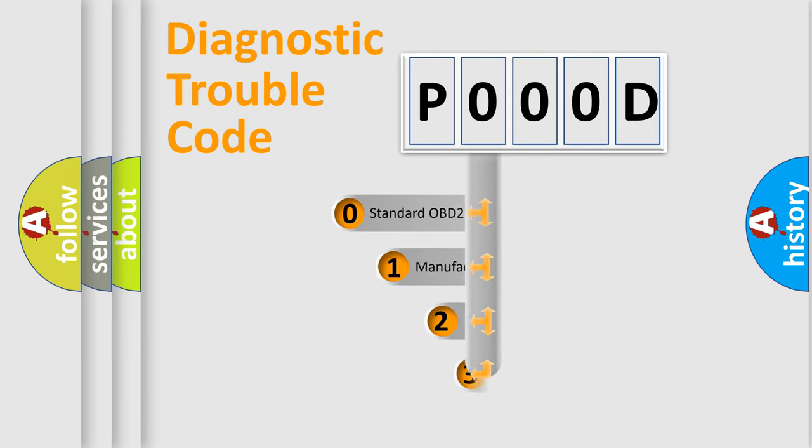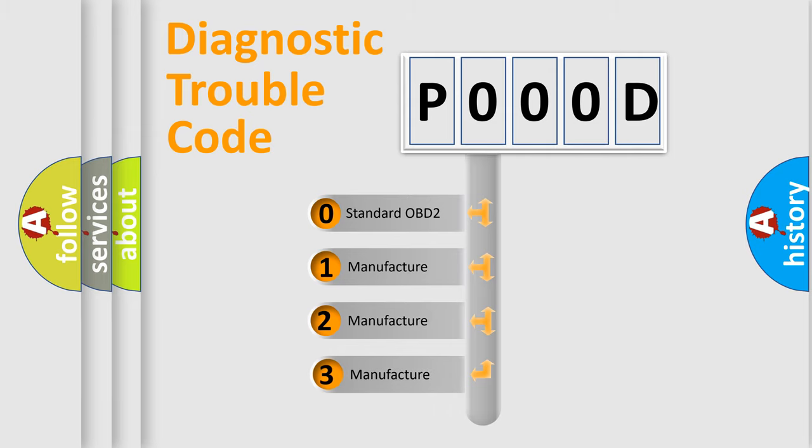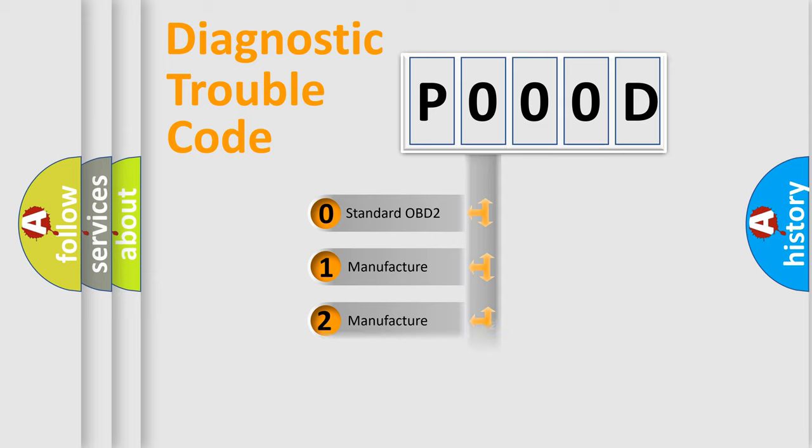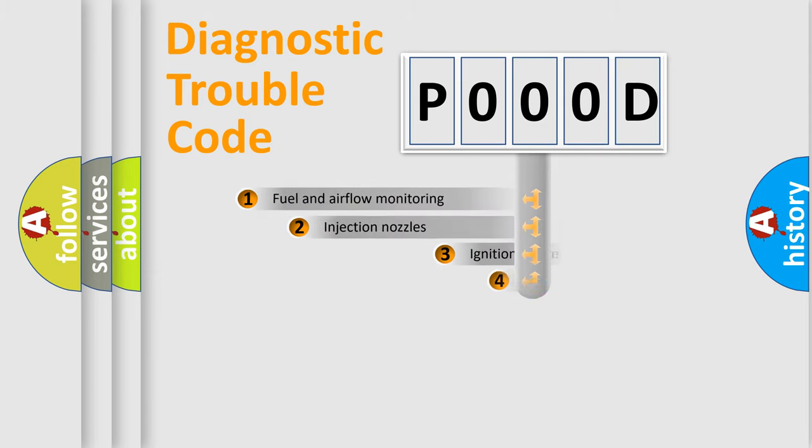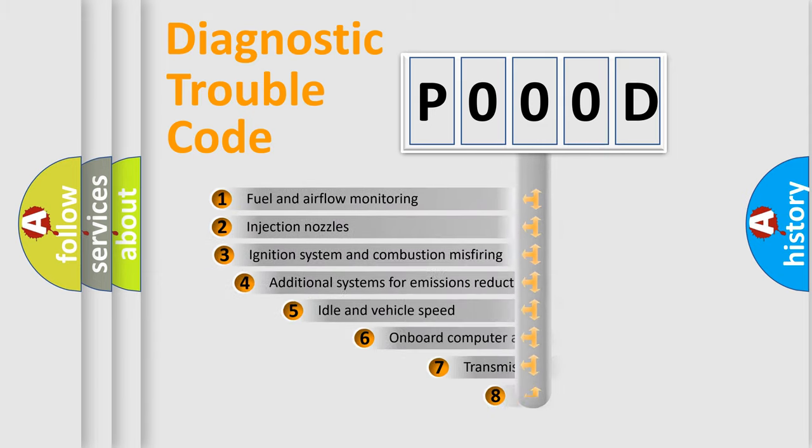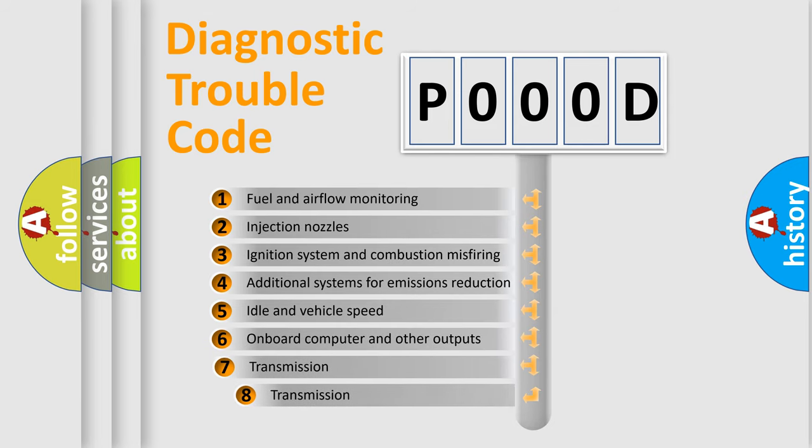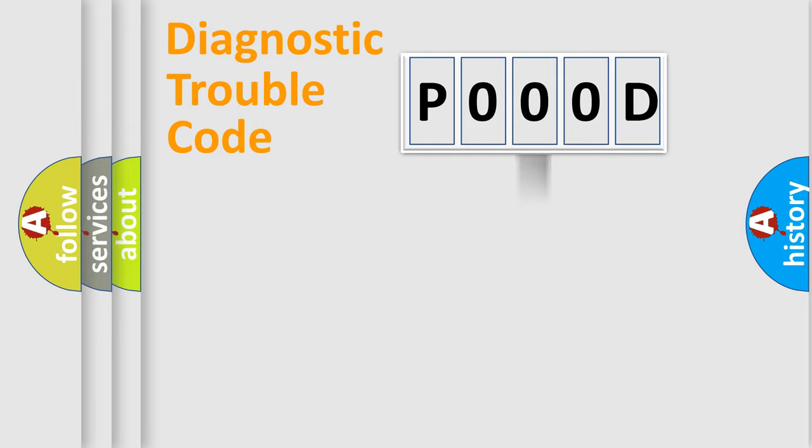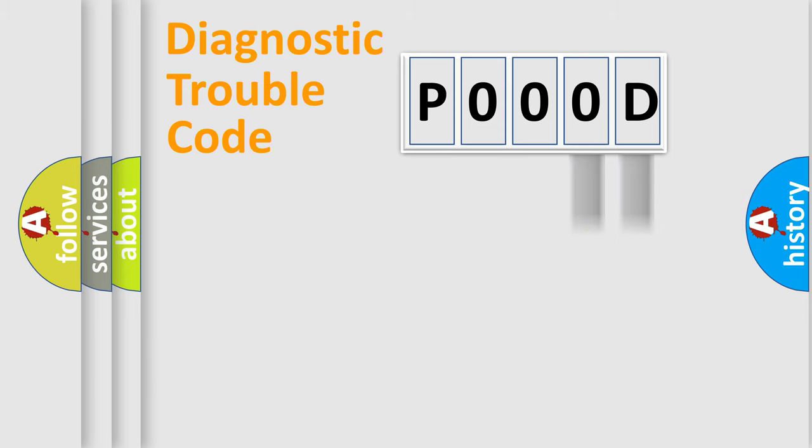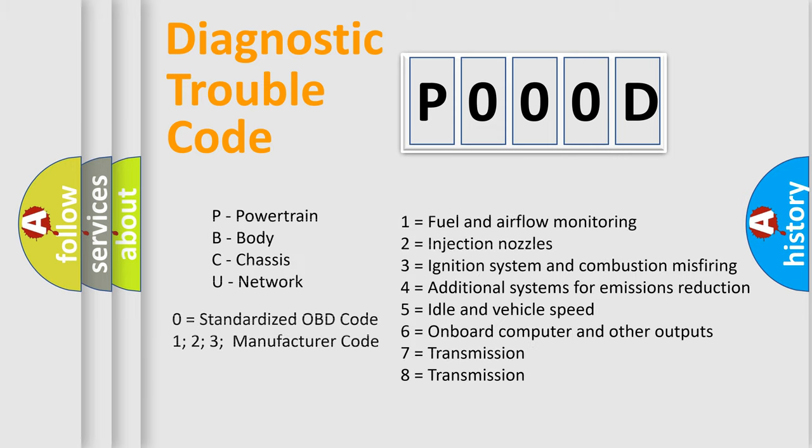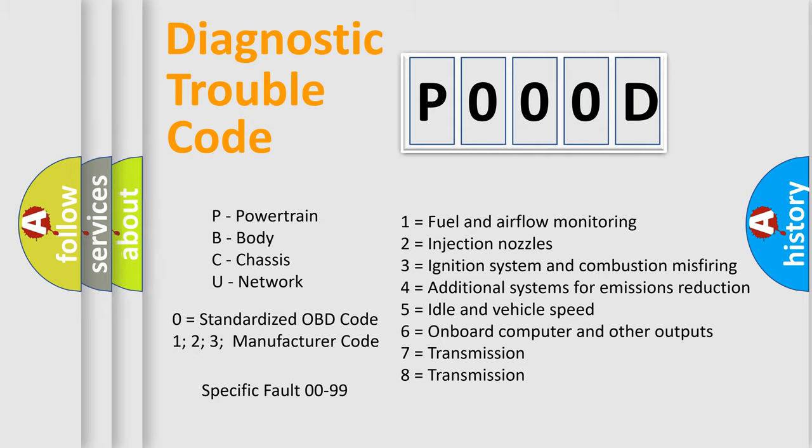If the second character is expressed as zero, it is a standardized error. In the case of numbers 1, 2, 3, it is a manufacturer-specific error. The third character specifies a subset of errors. The distribution shown is valid only for the standardized DTC code. Only the last two characters define the specific fault of the group. Let's not forget that such a division is valid only if the second character code is expressed by the number zero.